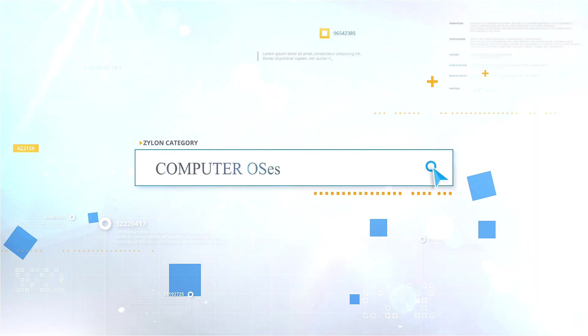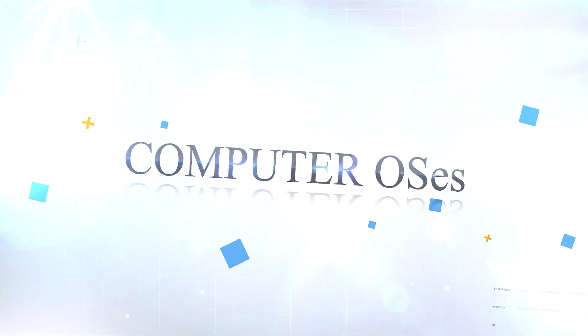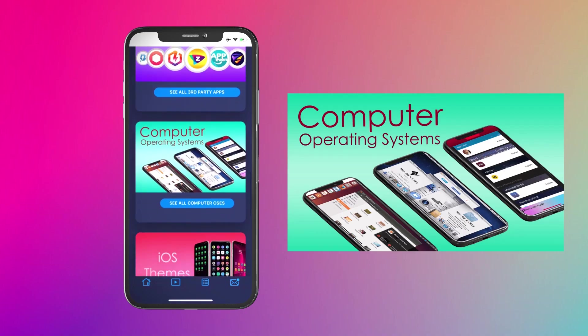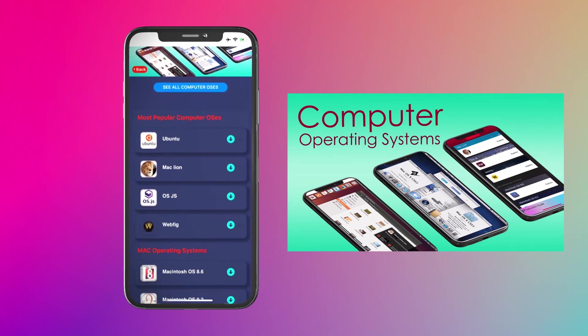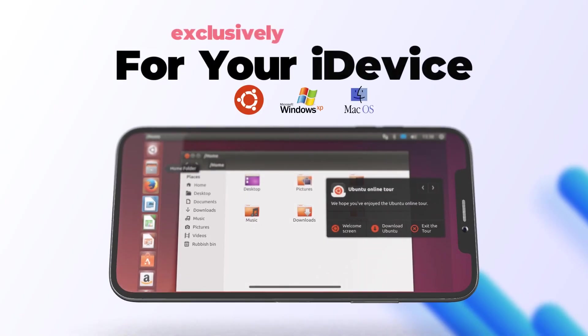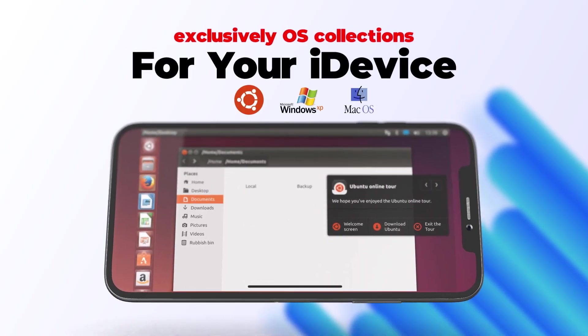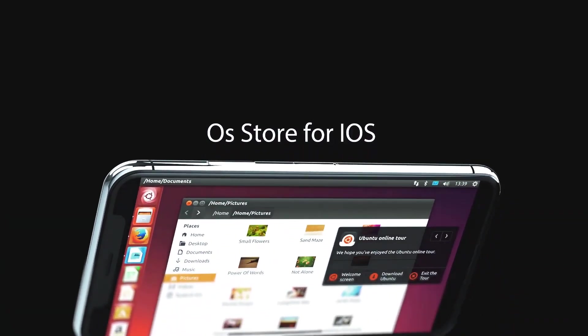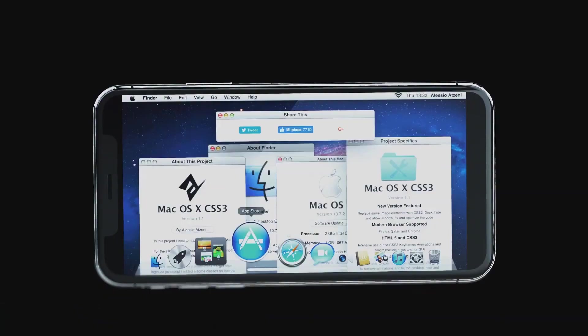Computer OSes: Install old computer OSes such as Ubuntu, Mac Lion OS, JS WebFig, and old Windows OSes from this category. You can run these OSes smoothly on your iPhone or iPad. These will be an uncommon and unique experience with your device.